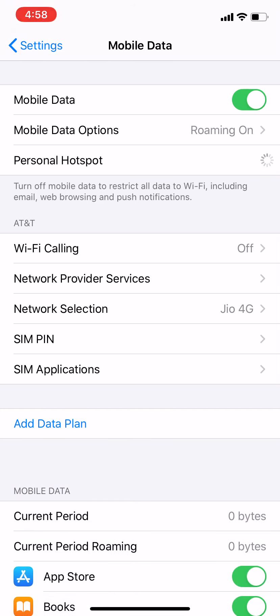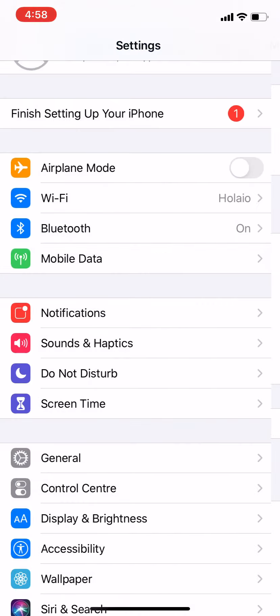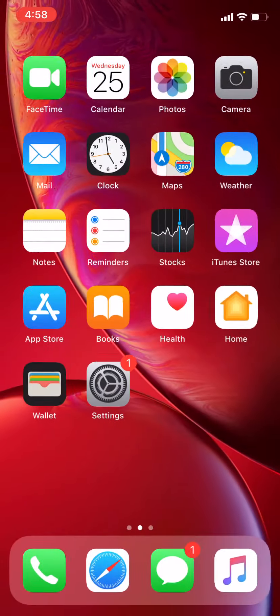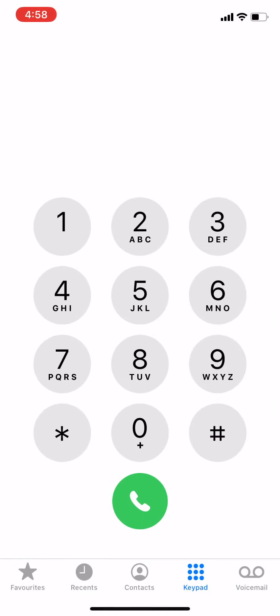As of now, personal hotspot is not working, but you can try installing unlock APN and make it work. I'll be showing you the call and internet.